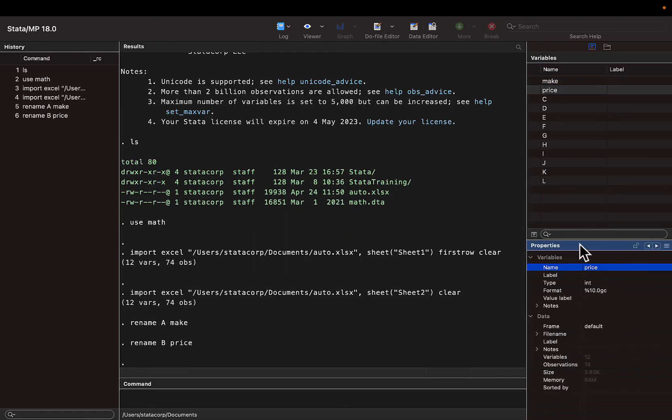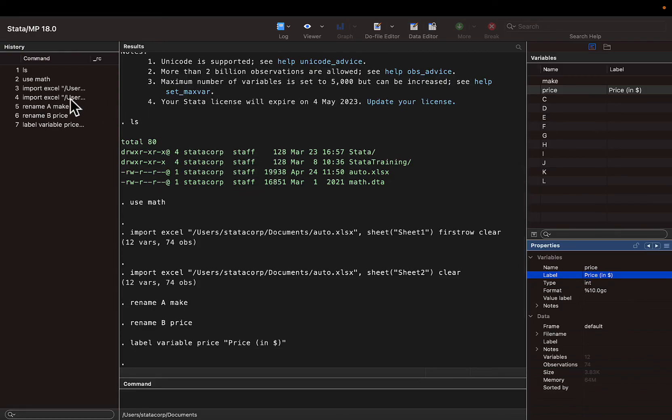We can also add variable labels, value labels, change variable type, and more.